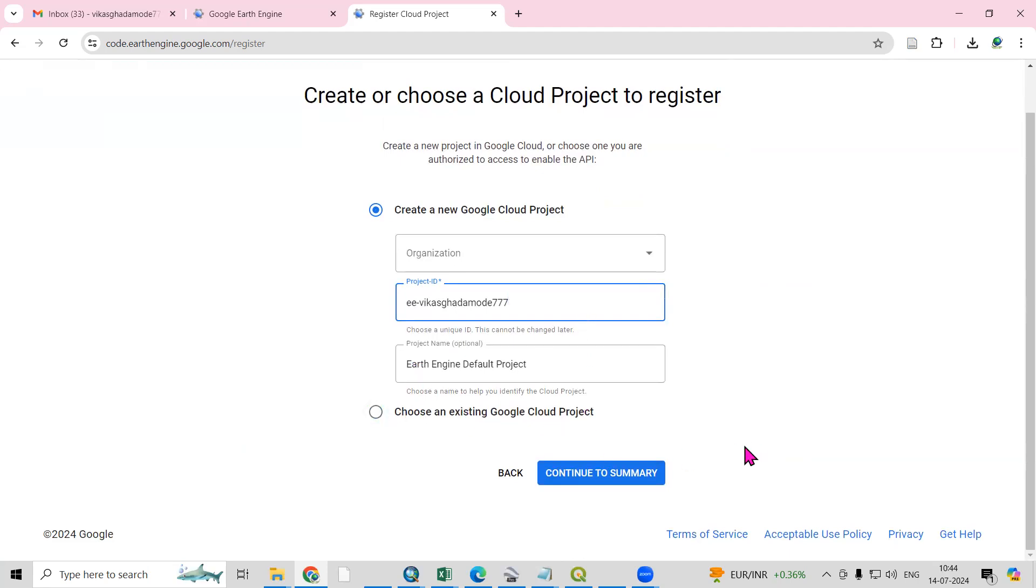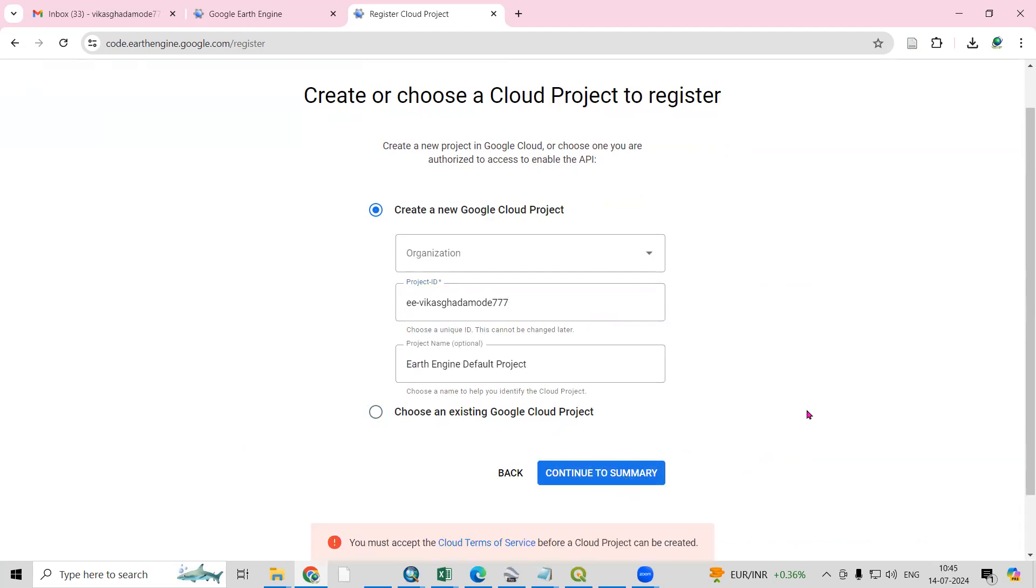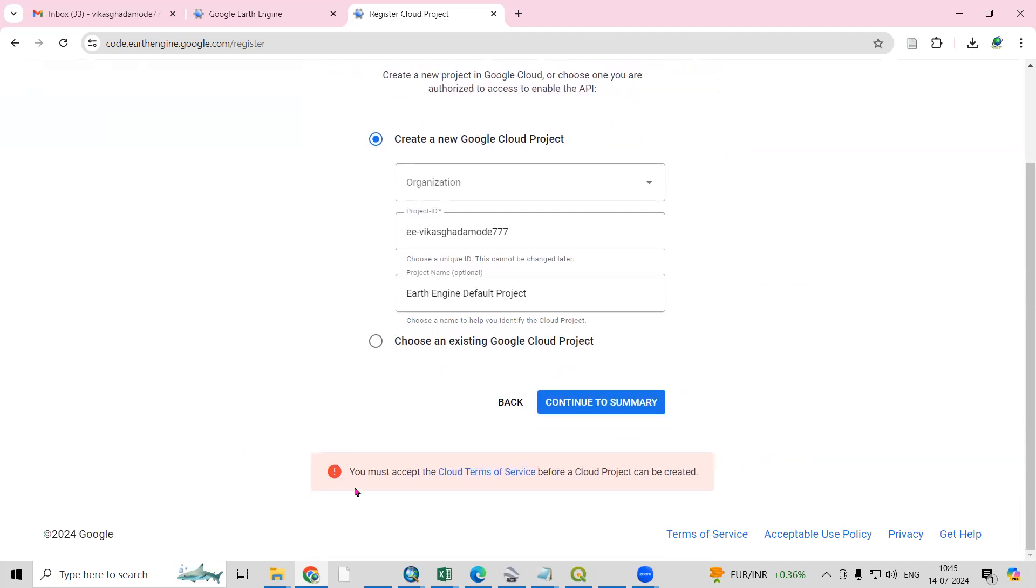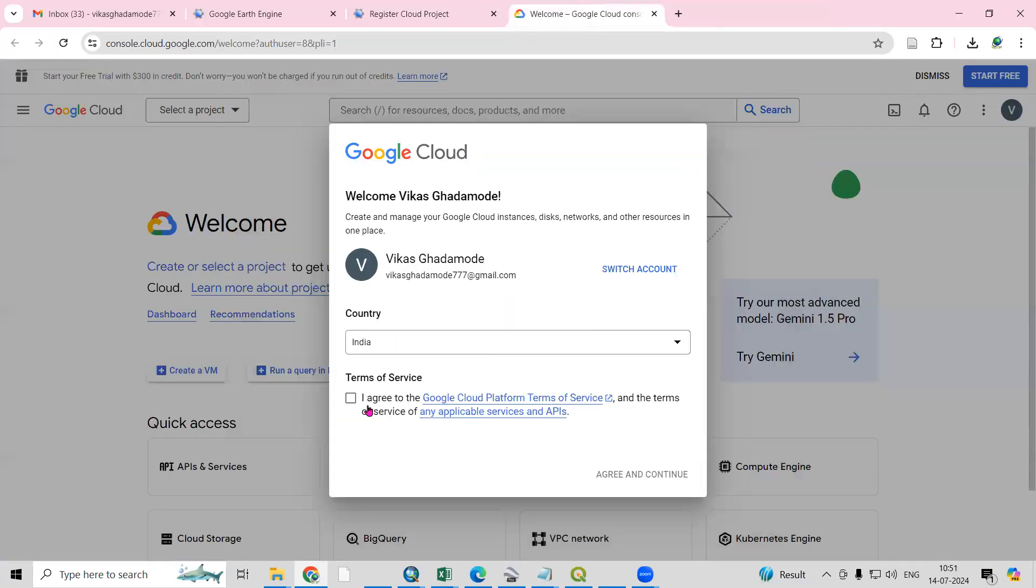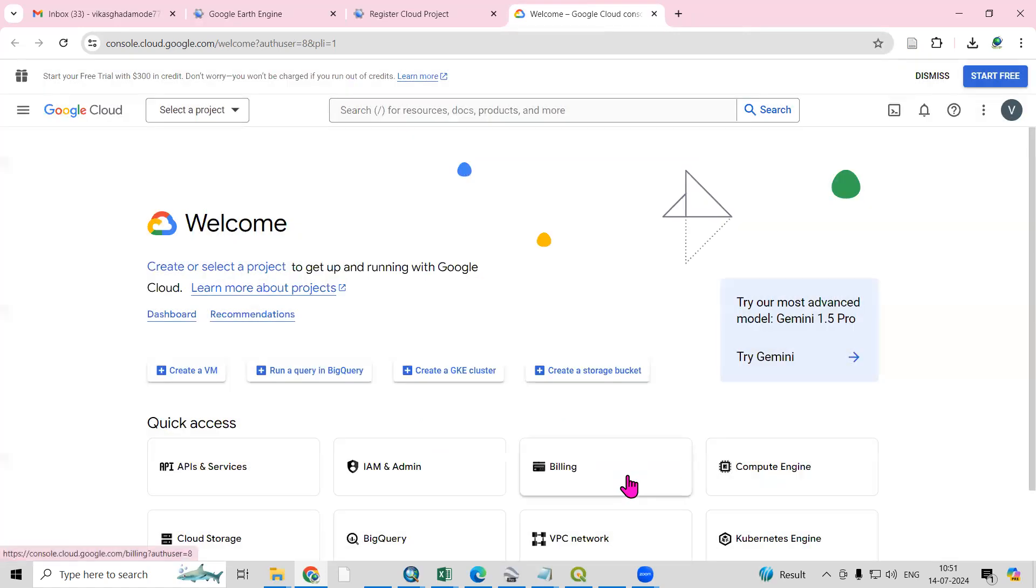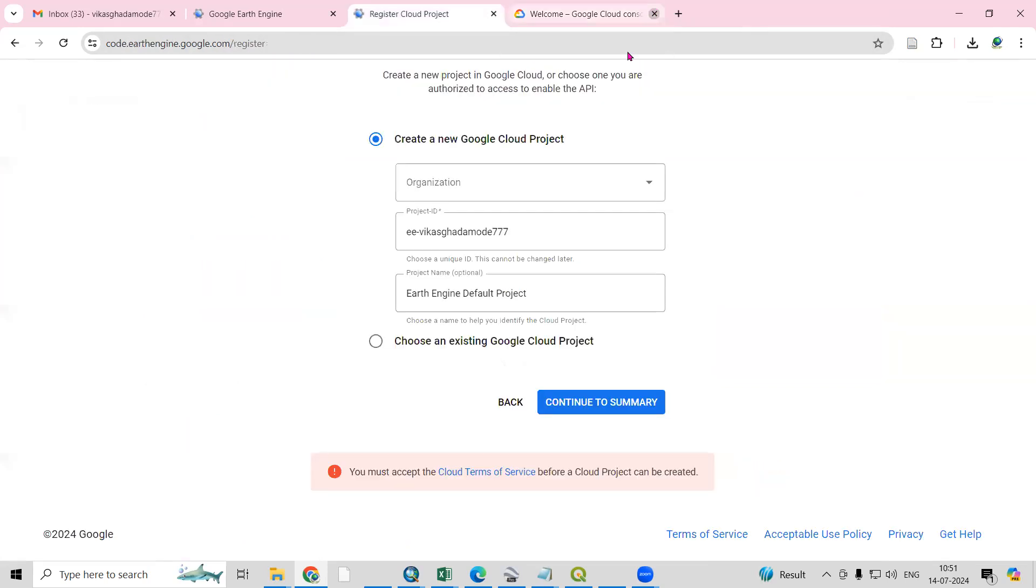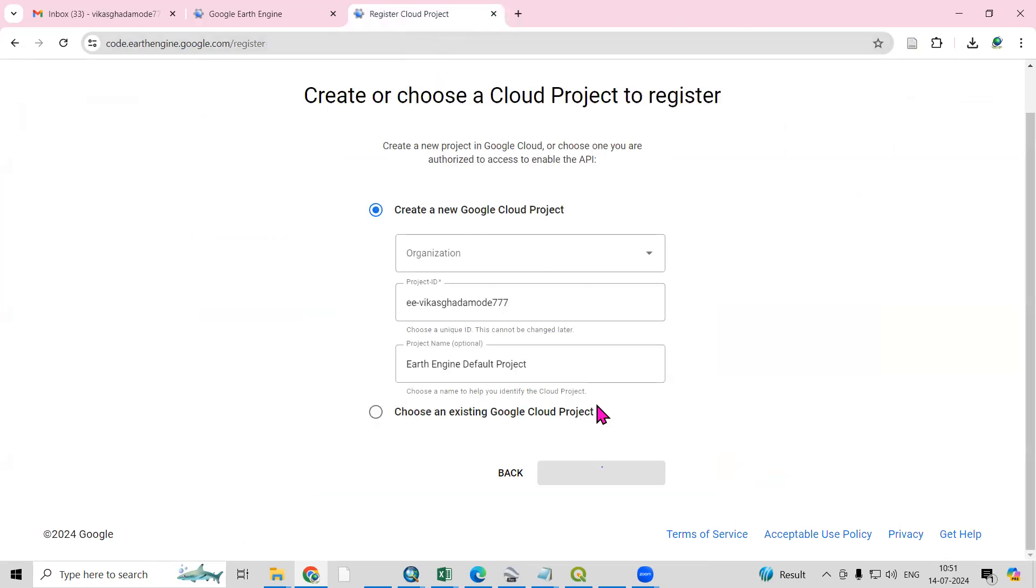Here we need to click on Continue to Summary. You must accept the Cloud Terms of Services, so here we need to click for accepting terms and services. I will accept the terms and conditions. After this I will close this and I will click on Continue to Summary.